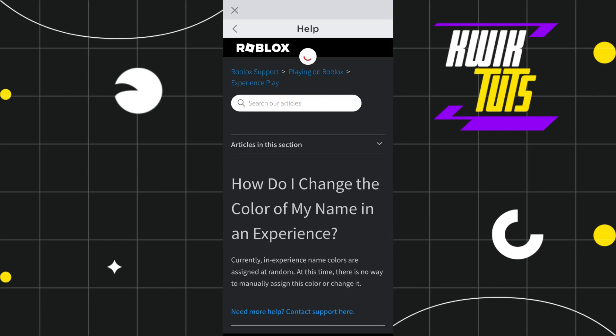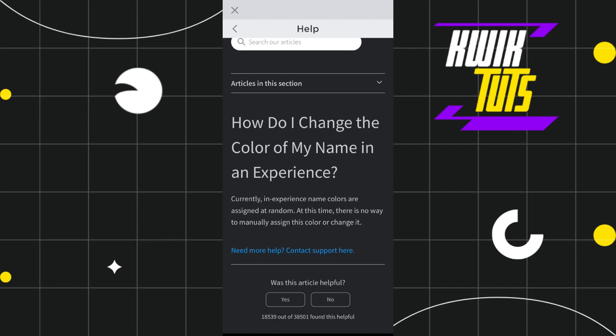And after that you are going to see this official support article from Roblox which says that currently in experience name colors are assigned at random. At this time there is no way to manually assign this color or change it. So as of right now you cannot do this in your Roblox app or in your Roblox account in your browser.